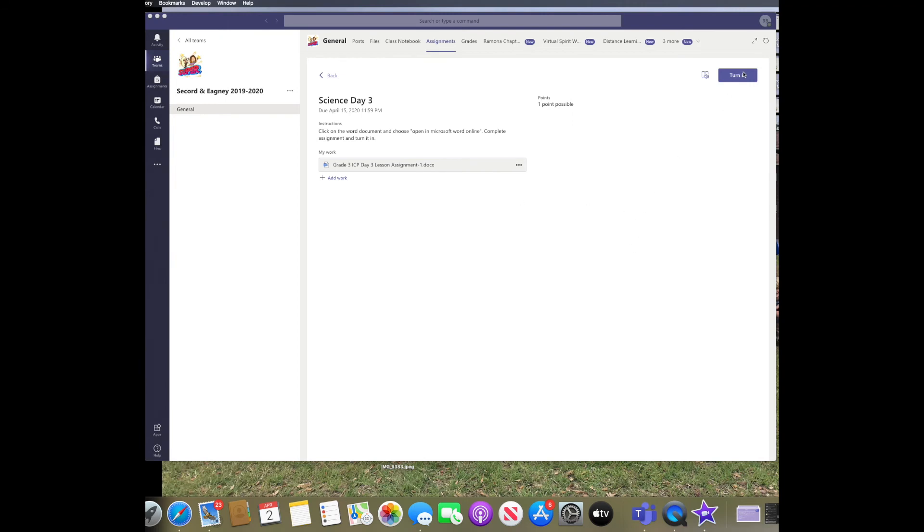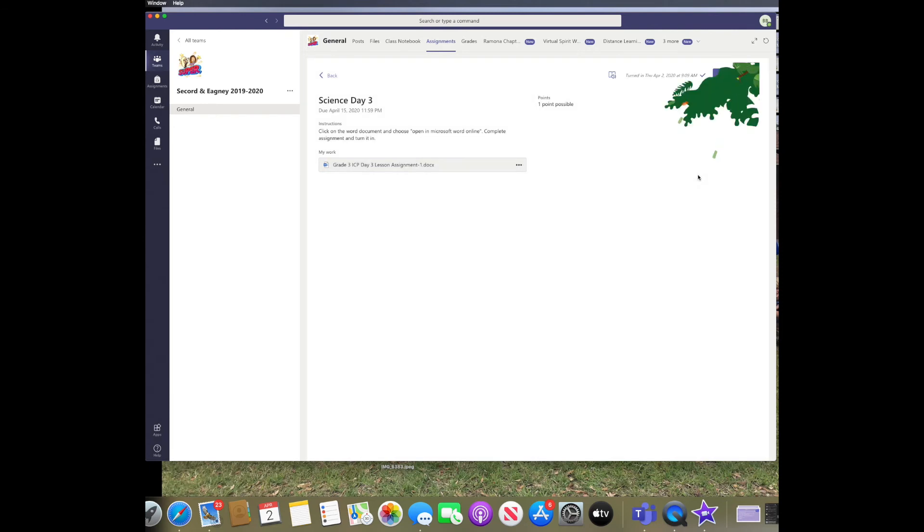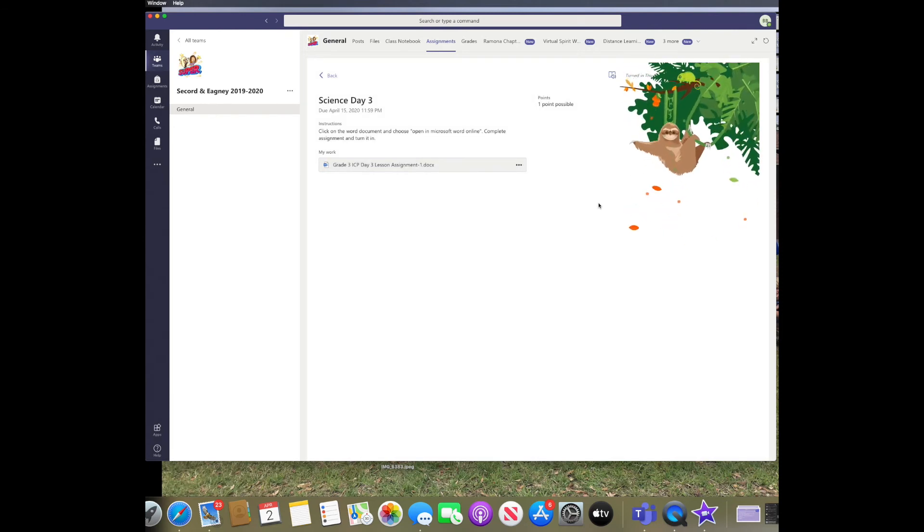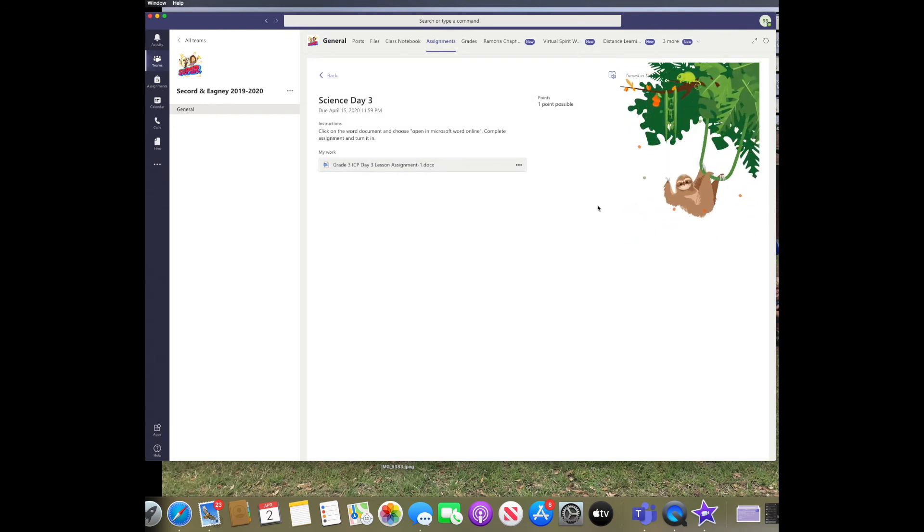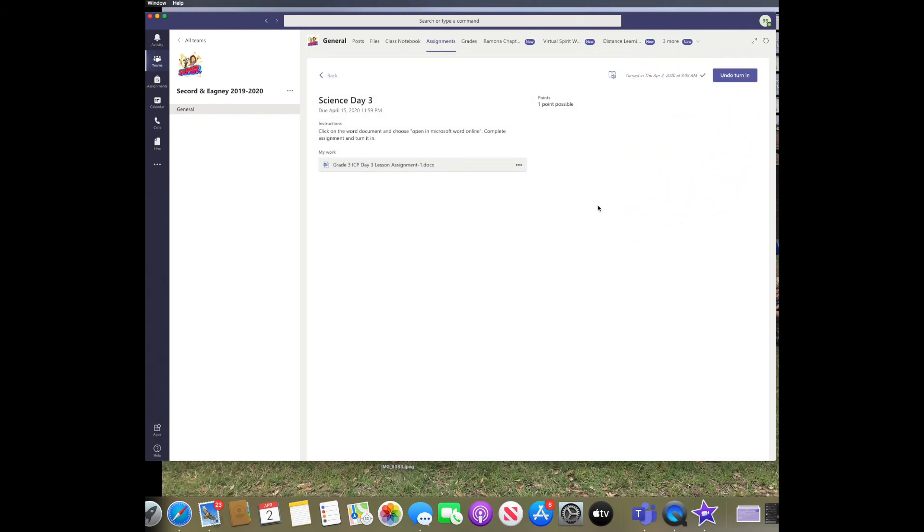You need to go back into Teams and click the turn in button. You will not need to attach or upload your document because it has already been saved through your OneDrive. Once you click turn in, it will automatically be sent to your teacher.